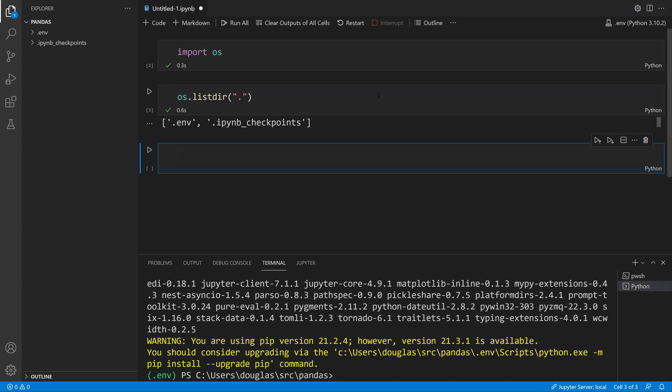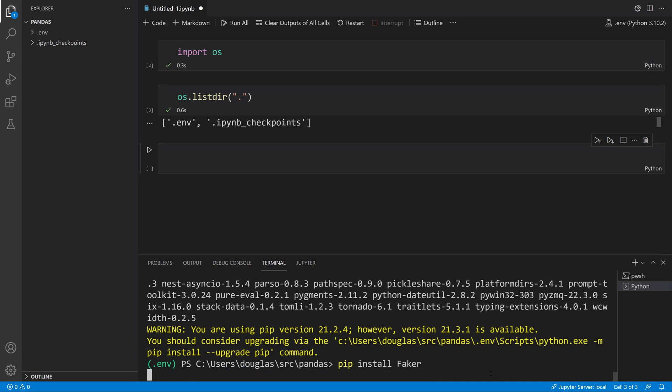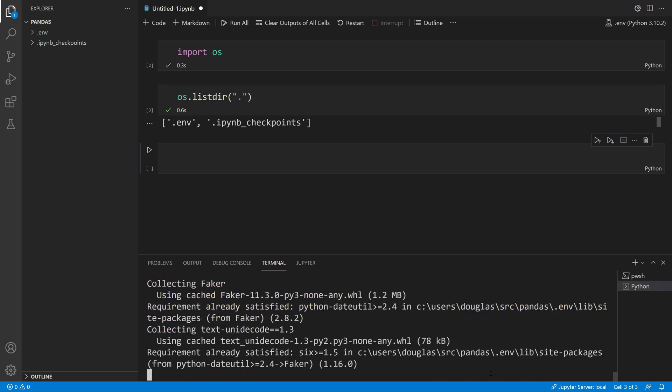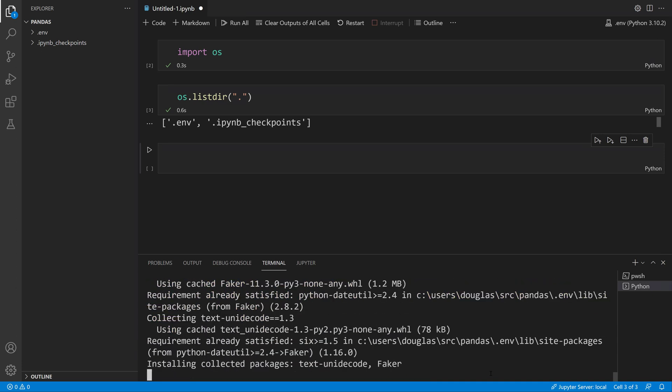Let's try something a little bit more involved. I will go down here and do a pip install faker to bring in that faker package that I've been using in other videos.